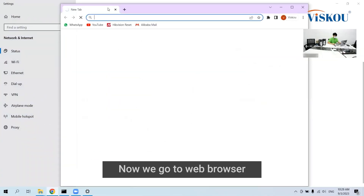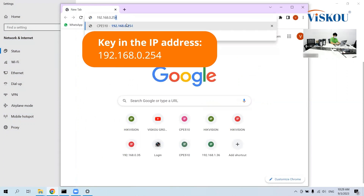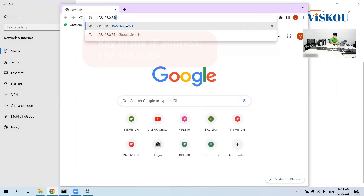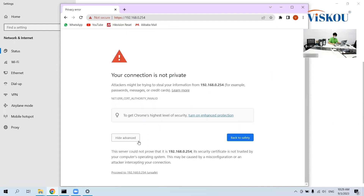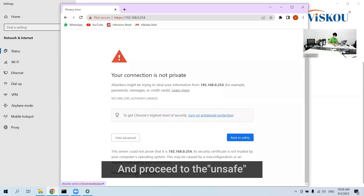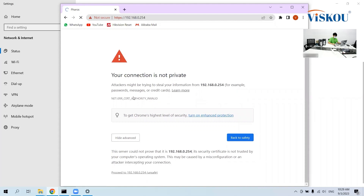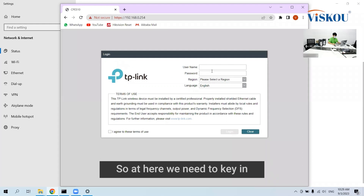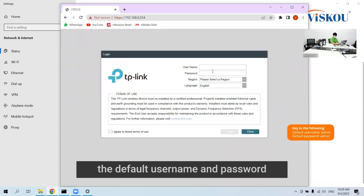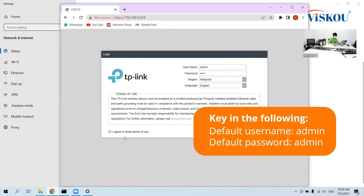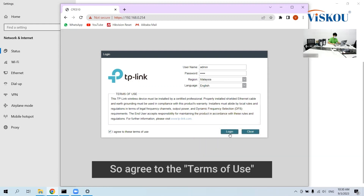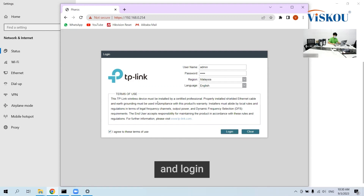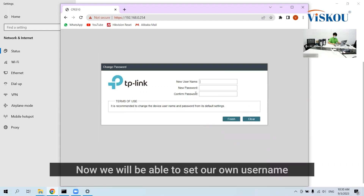Now we go to a web browser. The connection is not private, so we click Advanced and proceed to the address. Here we need to enter the default username and password, then agree to the terms of use and log in.